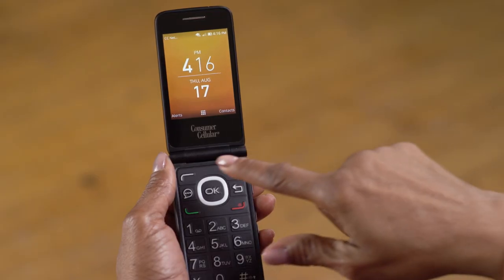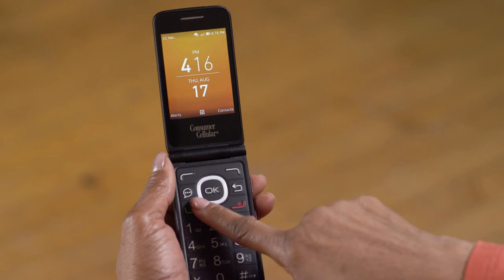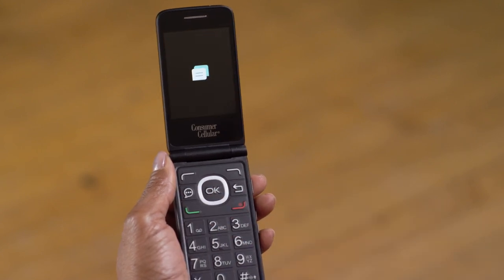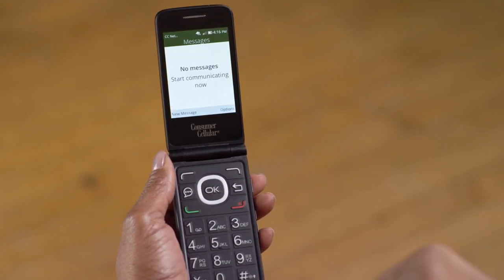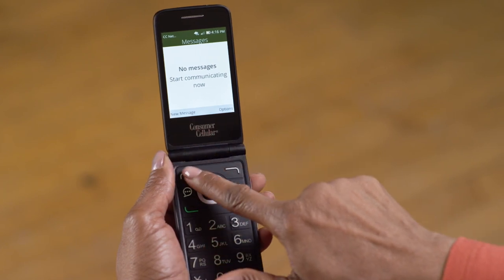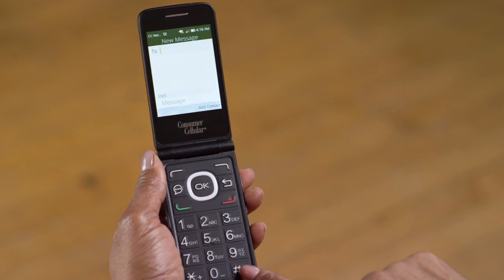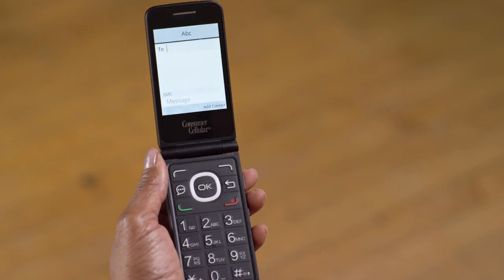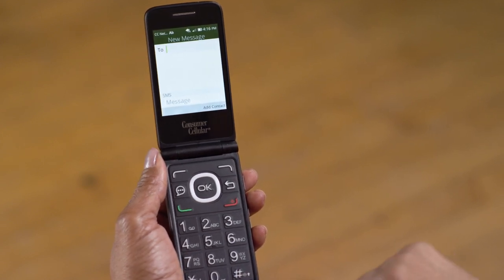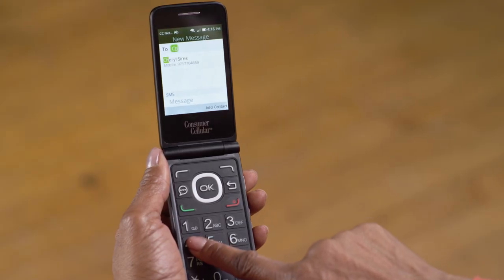You should also know that you can quickly find people from your contact list when you're using your messaging feature. Press the Message button to open your messaging feature, then press the left soft key to start a new message. Press the pound key to switch your keypad to alphabet mode. Then, when you start typing a name in the recipient field, the phone will automatically search your contacts list for any matches.